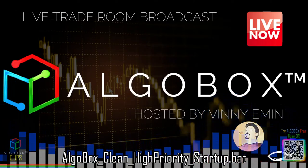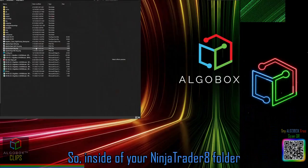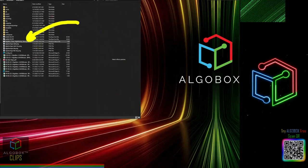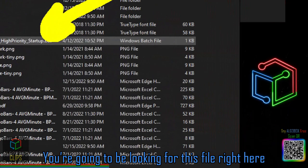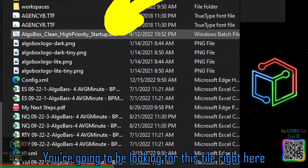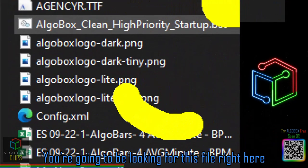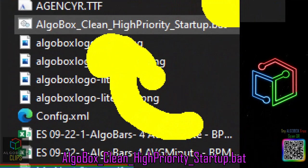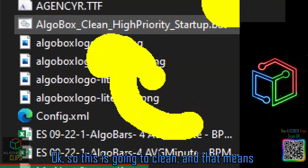Inside your NinjaTrader 8 folder, we're going to be looking for this file right here: 'algodox clean high priority startup.bat'. This is going to clean — meaning it will pull all the cache data out.